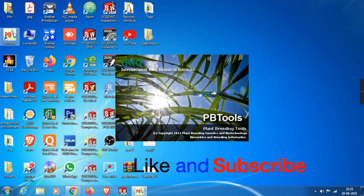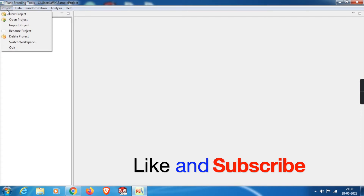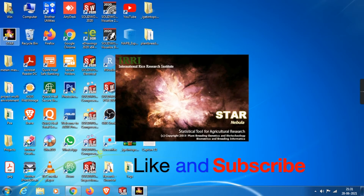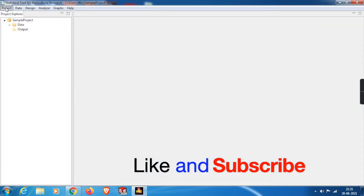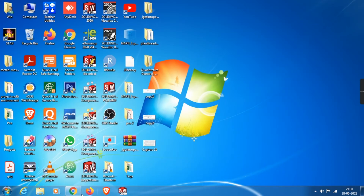Let me open the Plant Breeding Tools and show you how the interface looks. The interface of Plant Breeding Tools is very similar to the STAR interface. Let me close this and have a look at the STAR interface — as you can see, they look nearly identical. I'll close this too, as I'll cover it in more detail later.